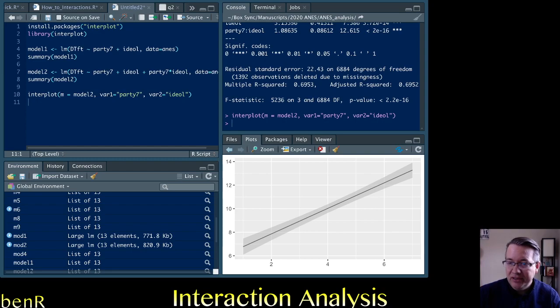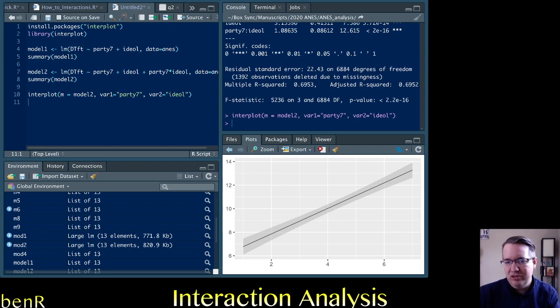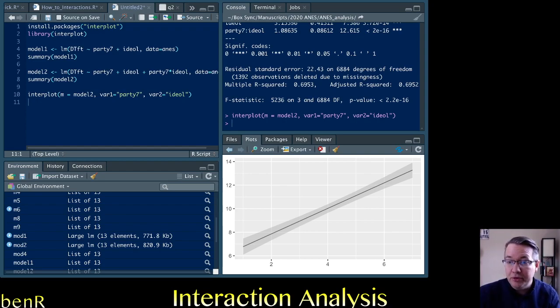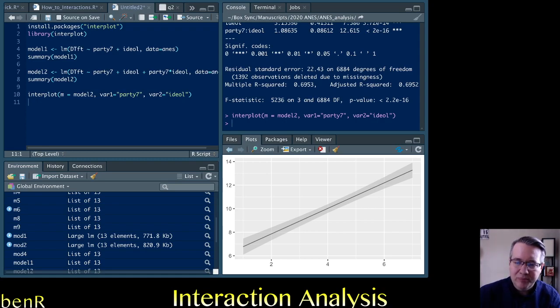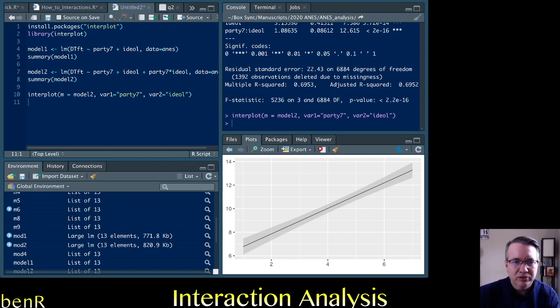But when you go up to becoming only somewhat liberal, the effect of becoming more Republican is about eight points. And you see for extremely conservative people, the effect of moving up that partisanship scale becomes approximately 13 points. So the effect moves from about seven points to about 13 points as you go from being extremely liberal to extremely conservative.